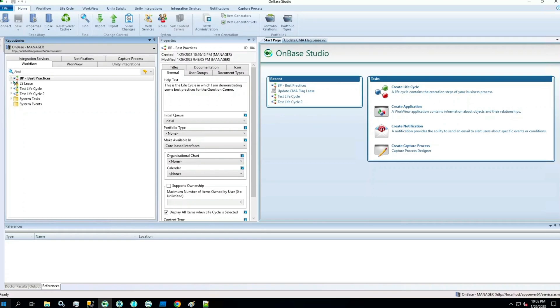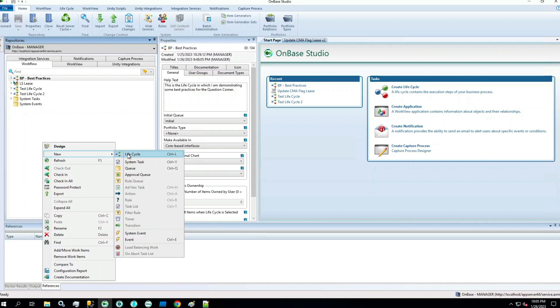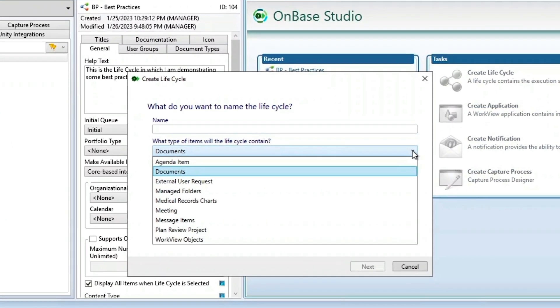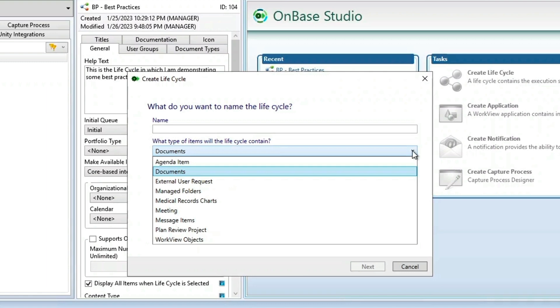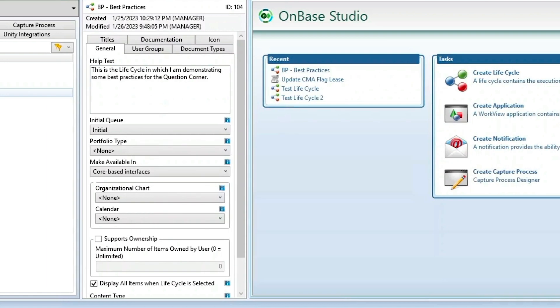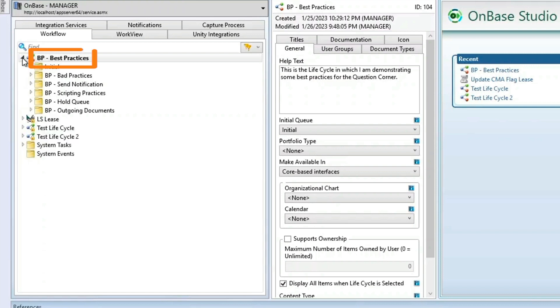When creating a new lifecycle, it is important to use the correct type of lifecycle. I've pulled up the dropdown containing the different types. If you do not know which type of lifecycle to choose, you should revisit the planning phase to determine what kind of documents will be traveling through your workflow. I've created this new lifecycle called BP Best Practices to demonstrate some of these best practices.